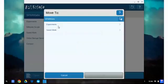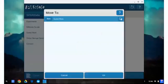The Experiments folder is locked so you'll actually need to select the Saved Work folder to place the file into. Once you've moved to that folder and the Saved Work folder is open, go ahead and select OK.